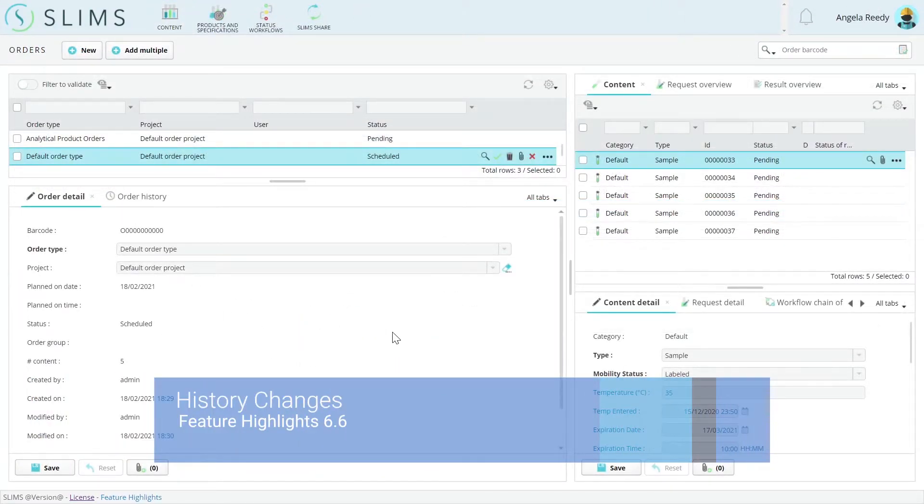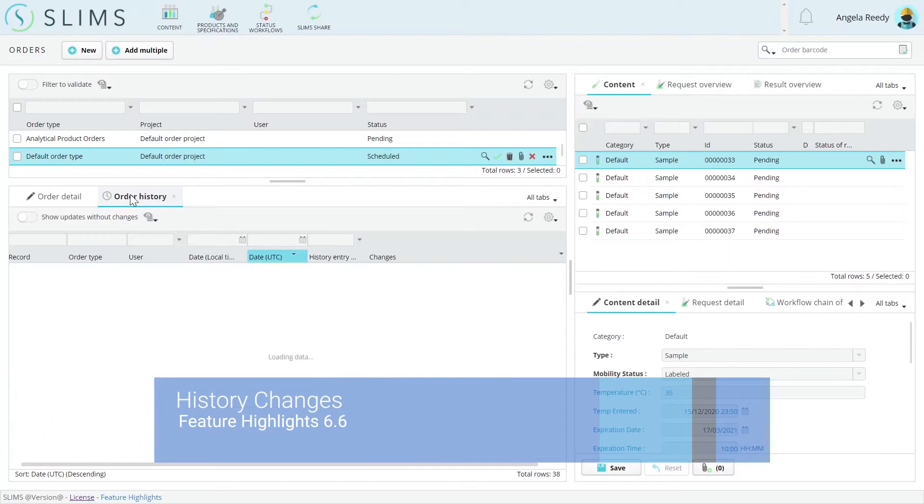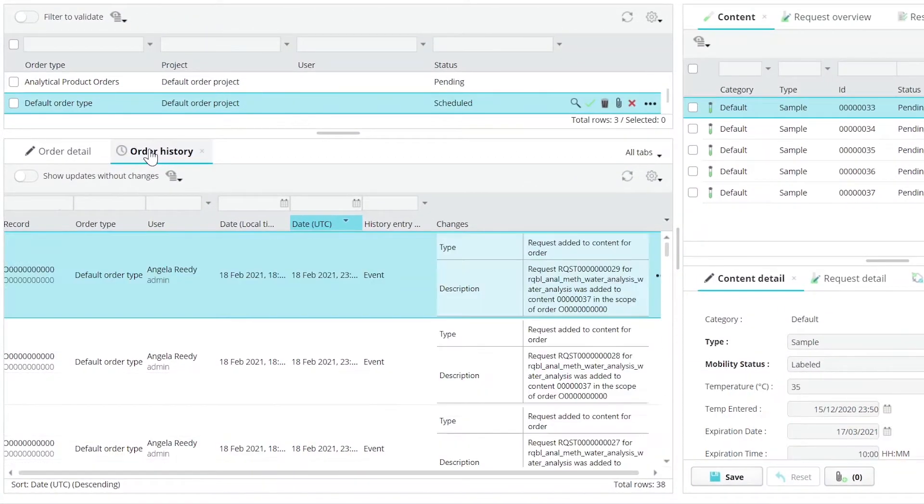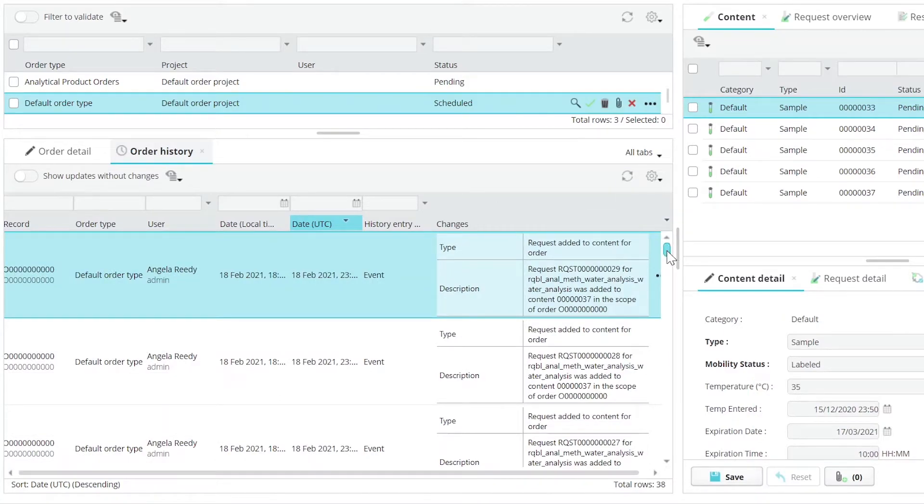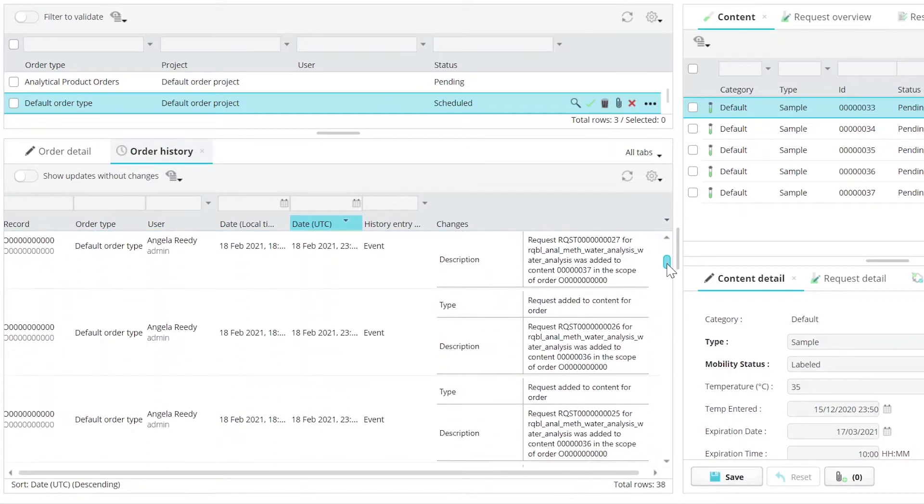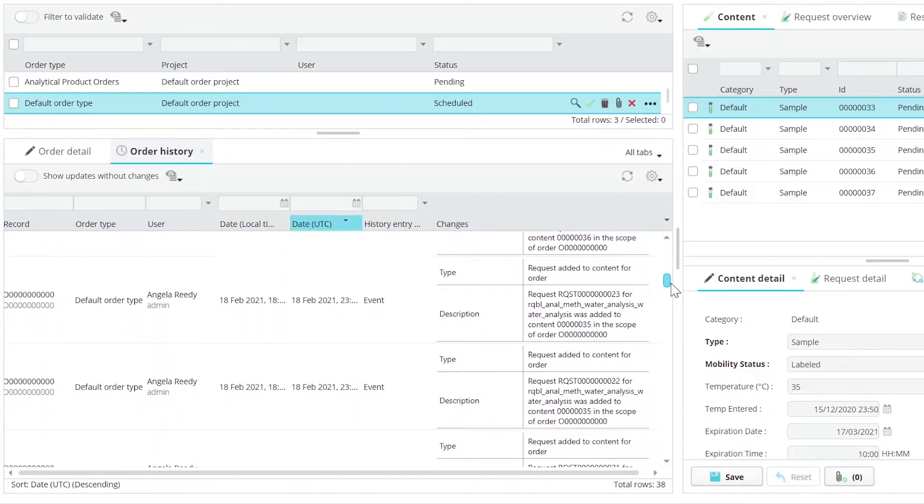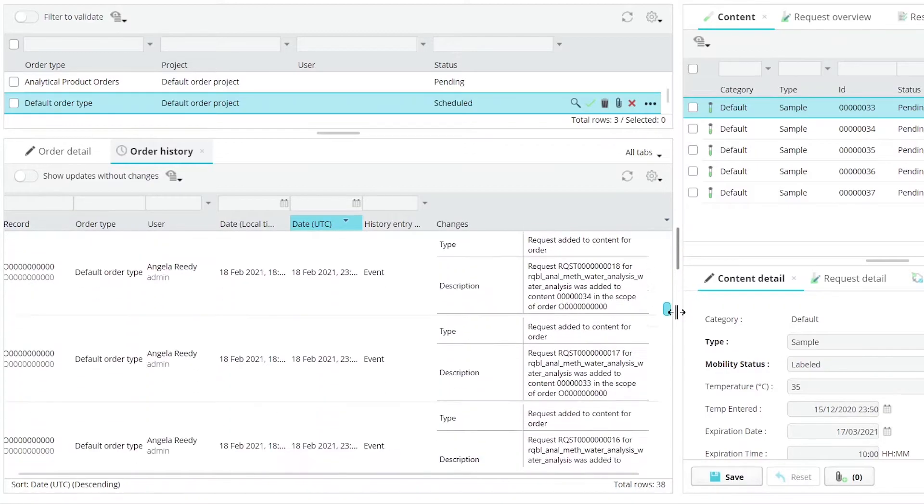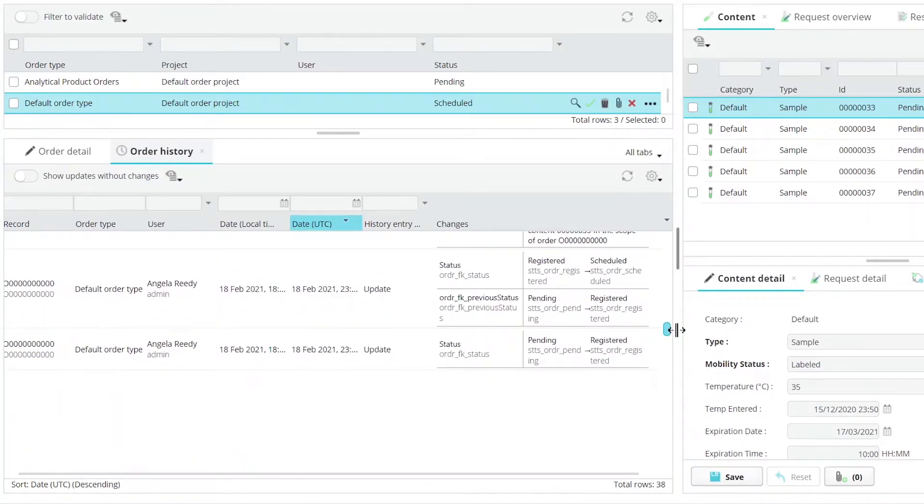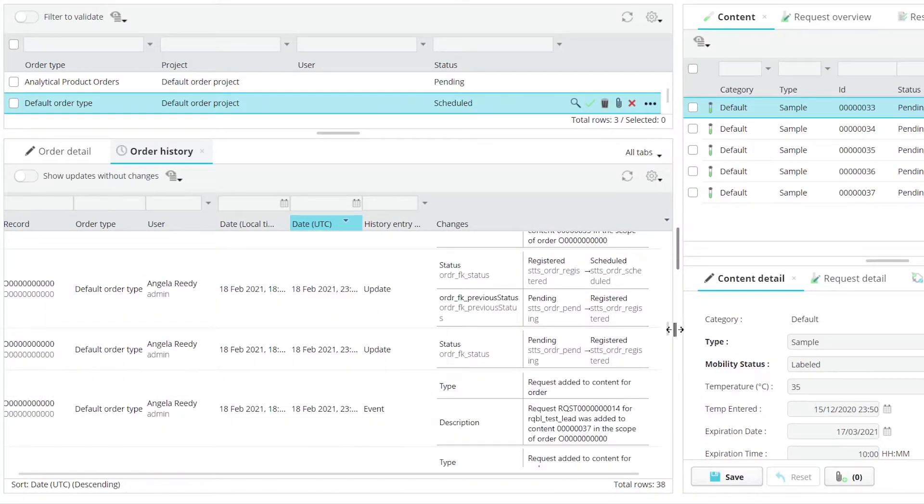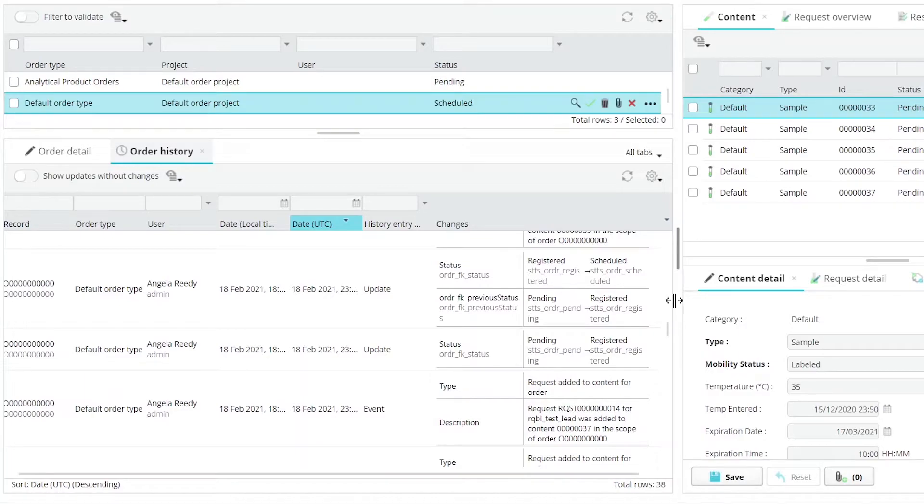Updates to history grids were made to improve readability, traceability, and expand compliance options. The first of these is the expansion of related events that are captured in history grids. This means more events are captured than before, but views can be used to filter for the records that you want to see events for.